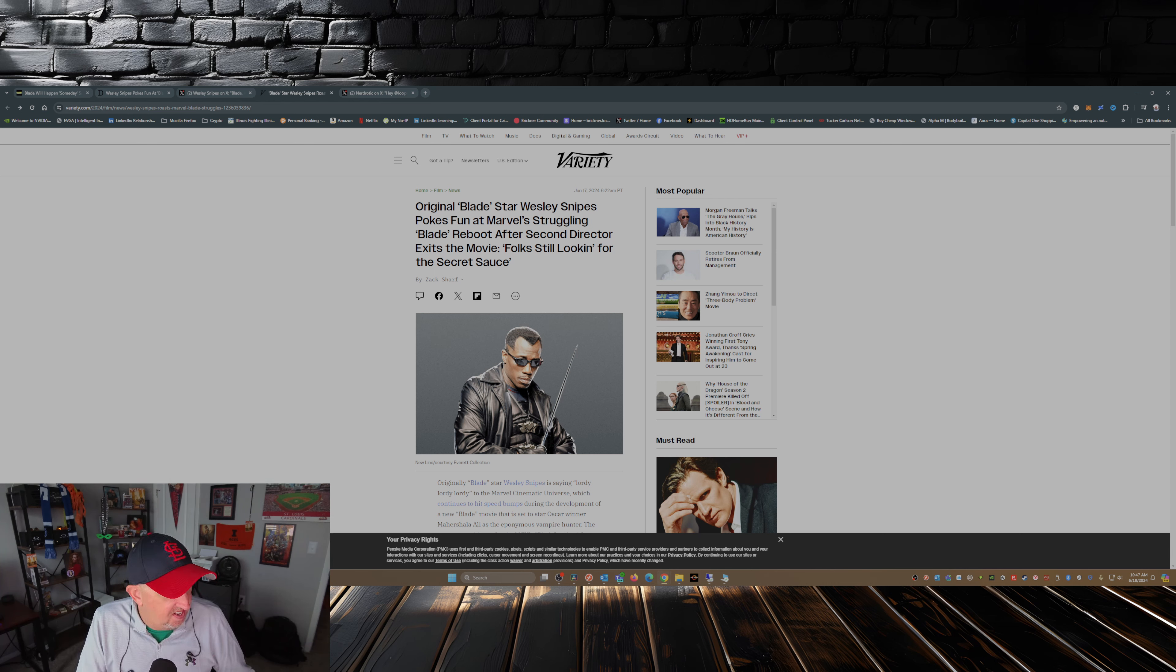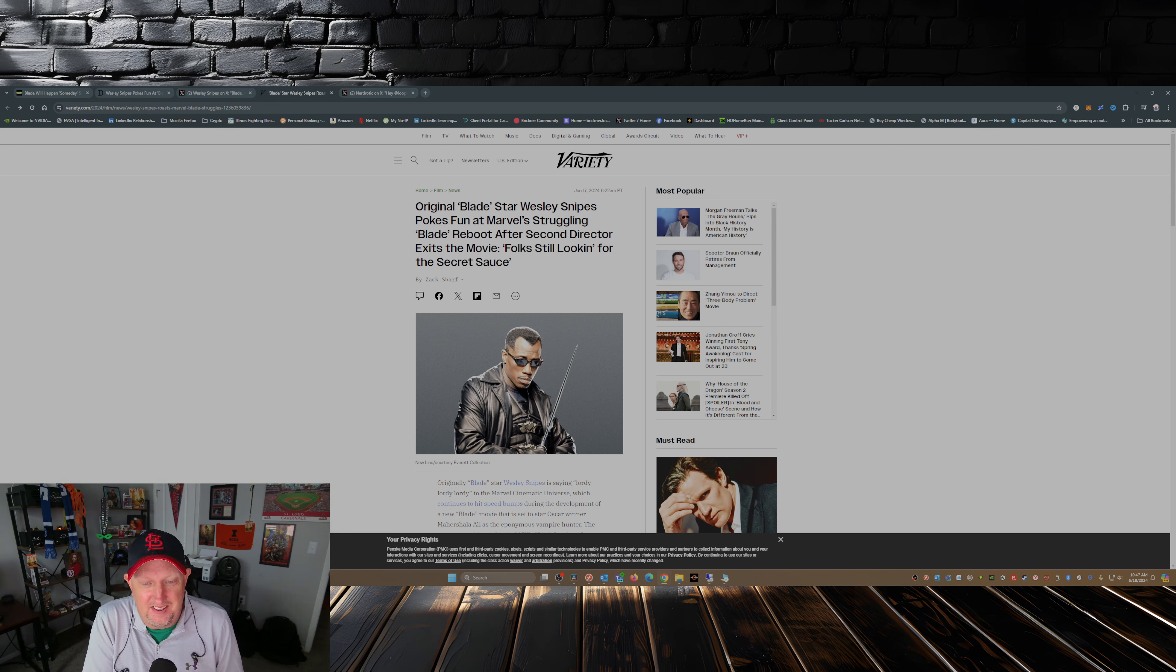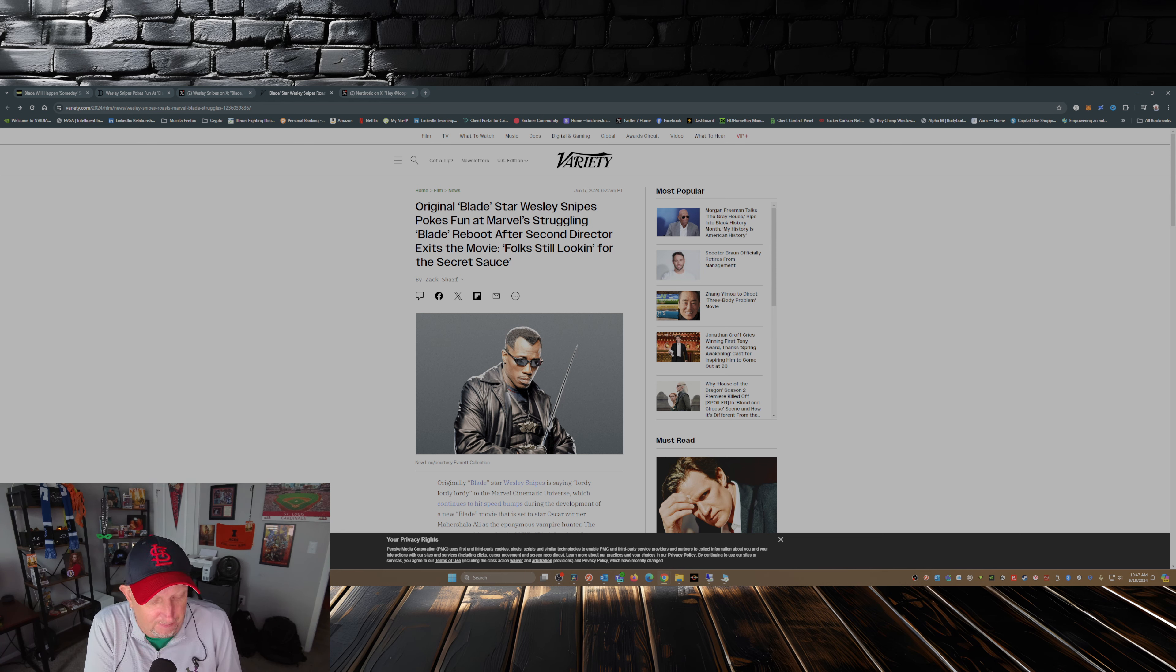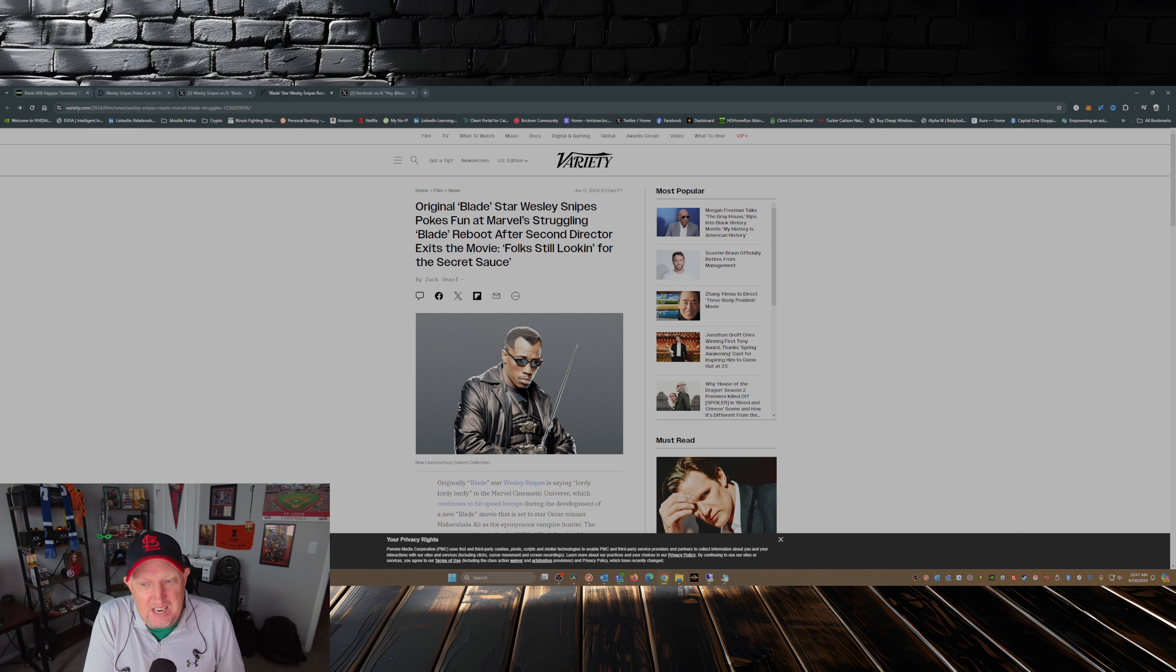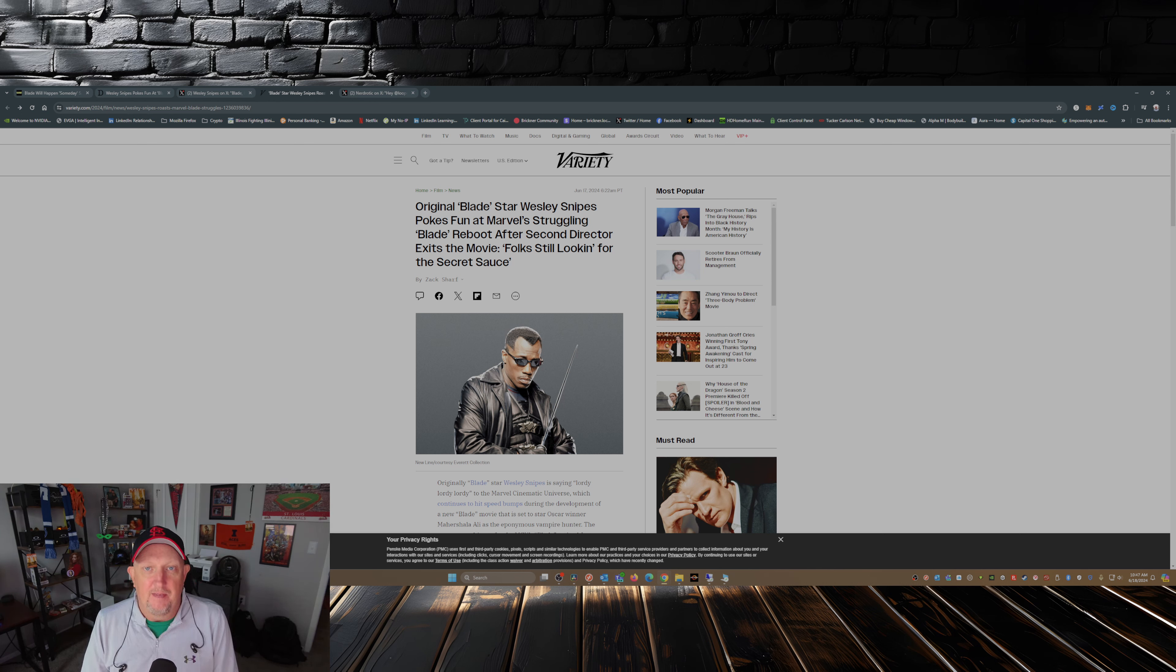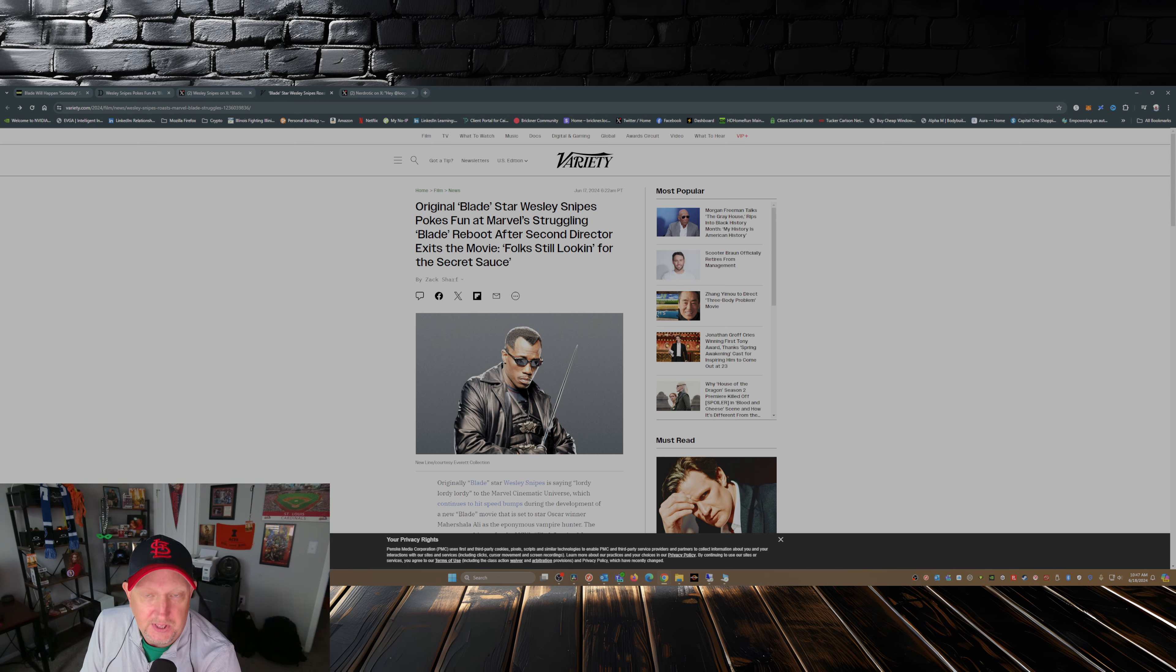So what do you guys think about Wesley Snipes mocking the MCU having its issues getting this Blade reboot off the floor? Comment down below. While you're at it, please take the time to smash that like button, subscribe to the channel if you haven't already, hit that notification bell, share this video out there with your friends and family. And with that, I will catch you guys later.